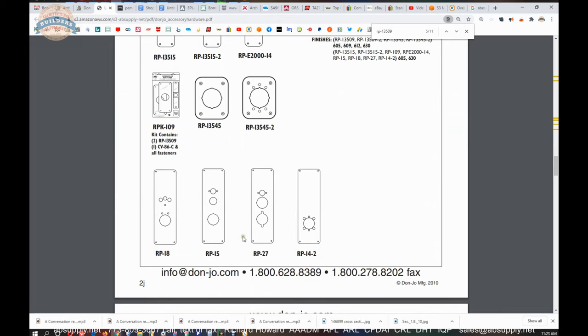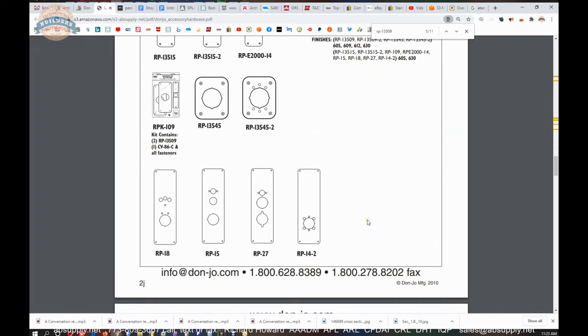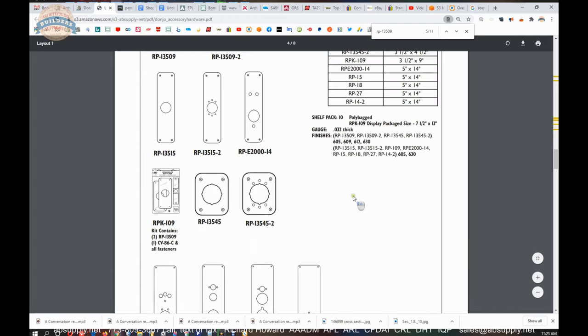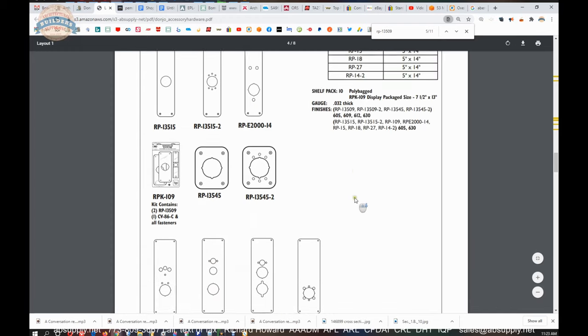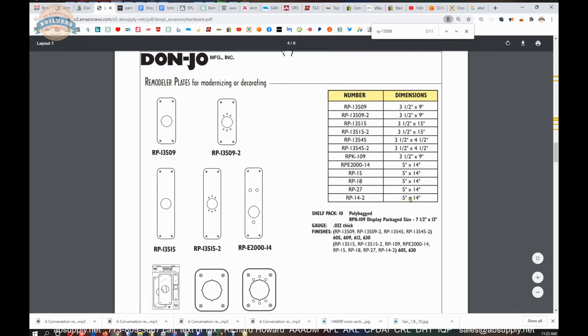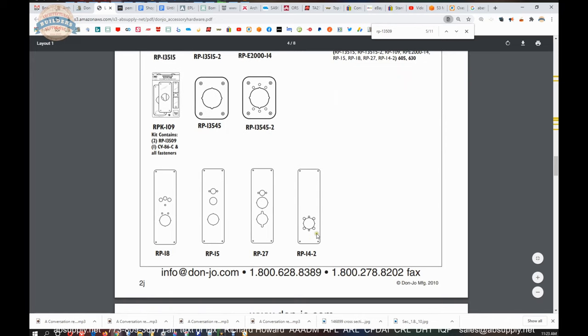Plates that have function holes for specific locks are here as well. That is most definitely the simplex L, the simplex 1000 series lock there. One of these is likely an alarm lock trilogy. This is the same plate that we have but our hole is biased towards the bottom. The RP14-2 is 14 inch and you can pull up the template. Why you might use that is because you are removing a deadbolt from the door and you want to just cover that out.